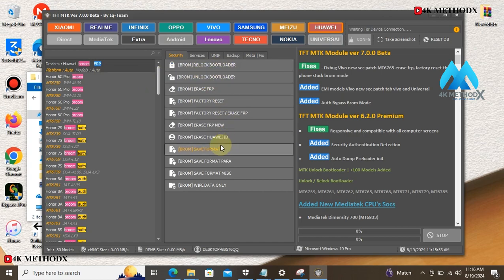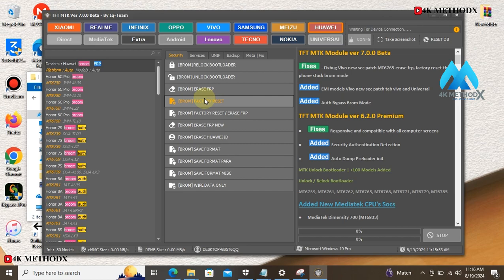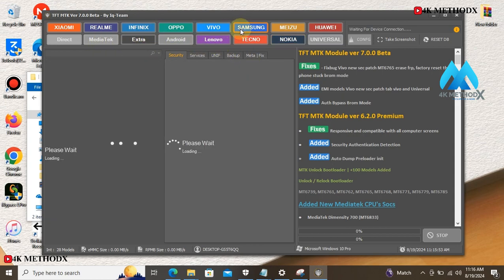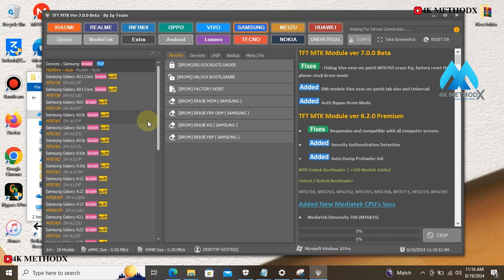Unlock your bootloader, erase your ID, and factory reset your device. Unlock bootloader. You can check the Nokia models which will allow you to perform the same actions. Samsung users can use this tool as well.